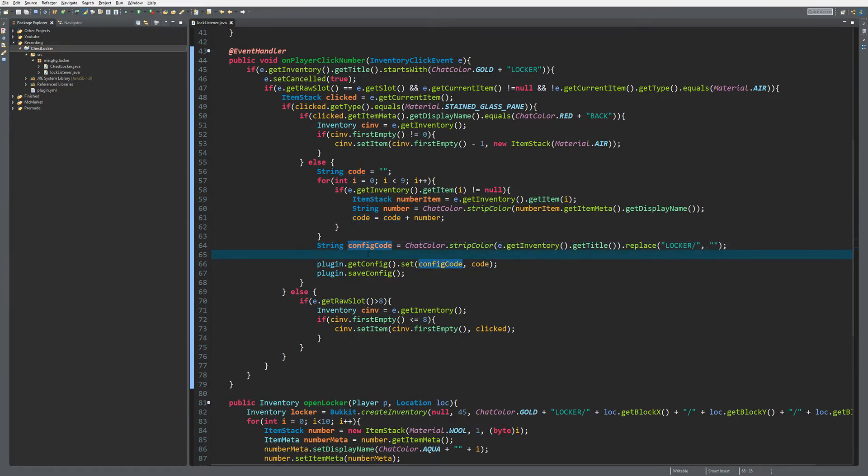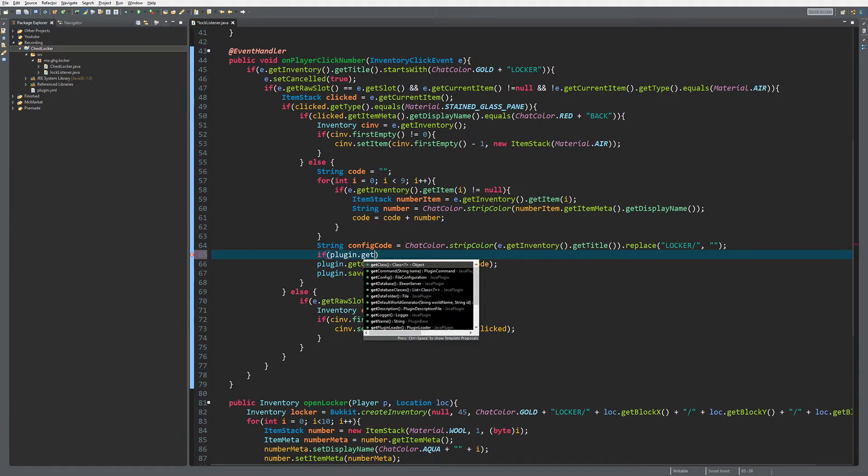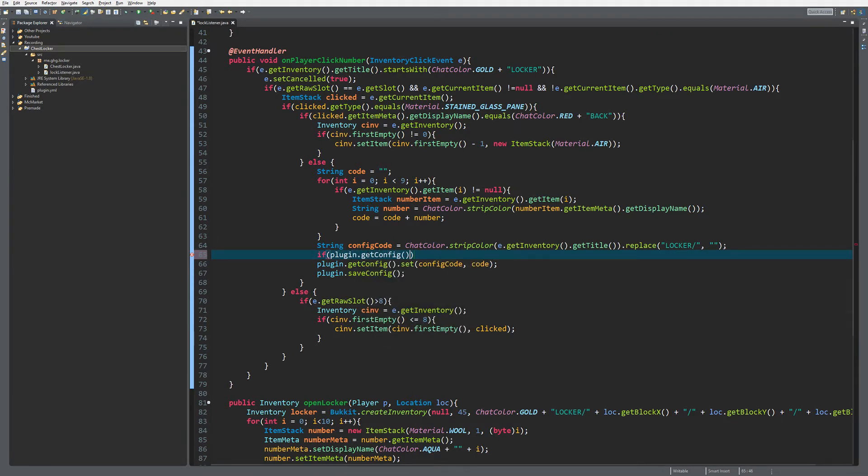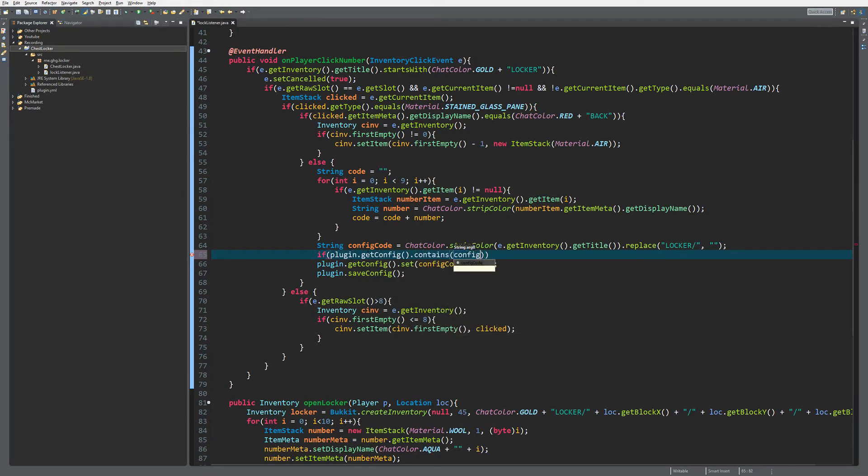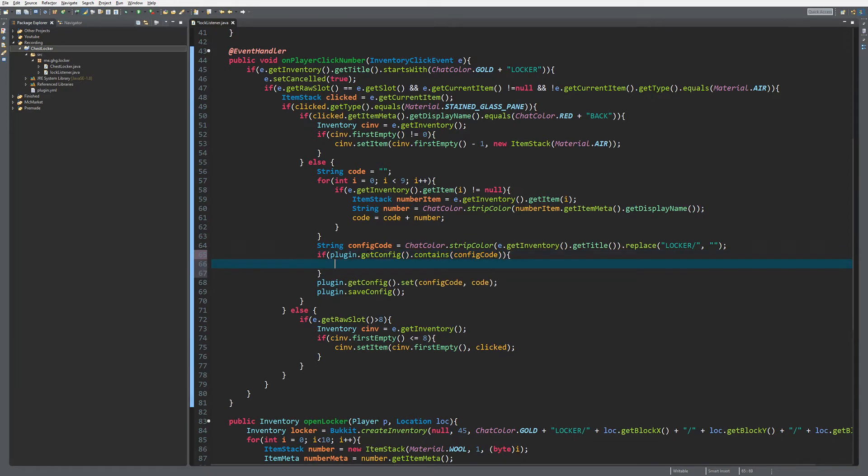What we can do is first check if the plugin config contains the config code, which means the chest has already been stored before. Then we can just return. We do not have to save a new code.